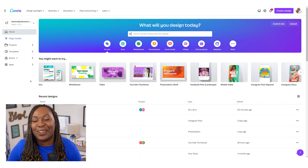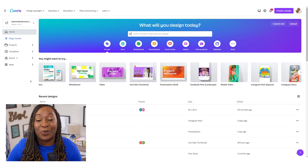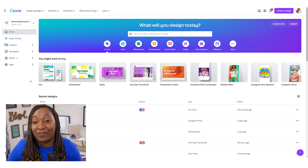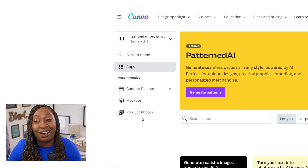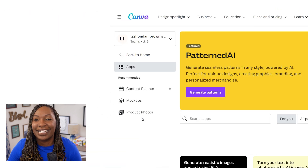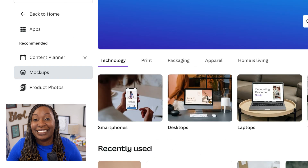The simplest way to locate this tool within your Canva dashboard is to click on Apps on the left-hand side, and from there, locate Mockups.